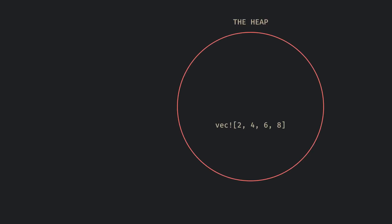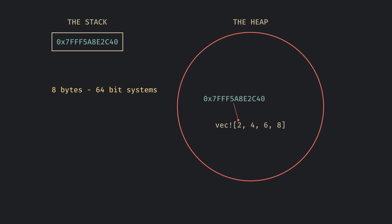Rust does things differently with its ownership model. When we add to the heap, the pointer which is the address of the memory is added to the stack since the size is known. It is 8 bytes for 64-bit systems and 4 bytes for 32-bit systems.